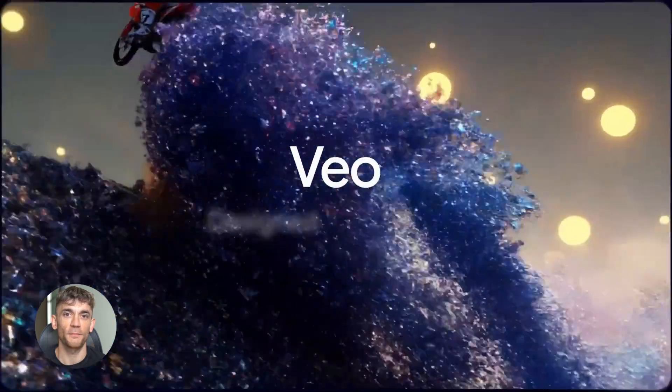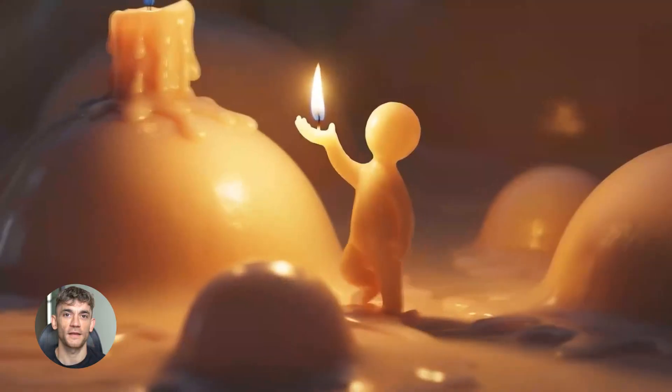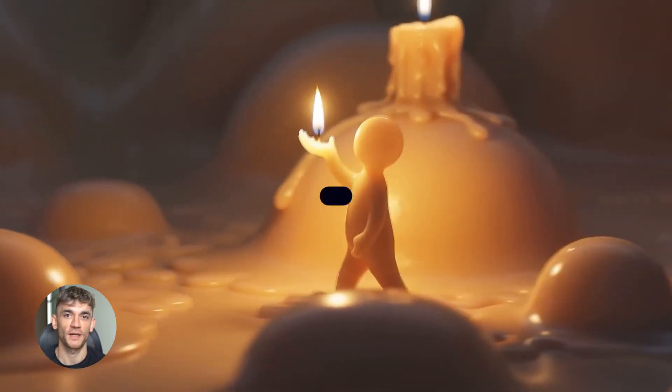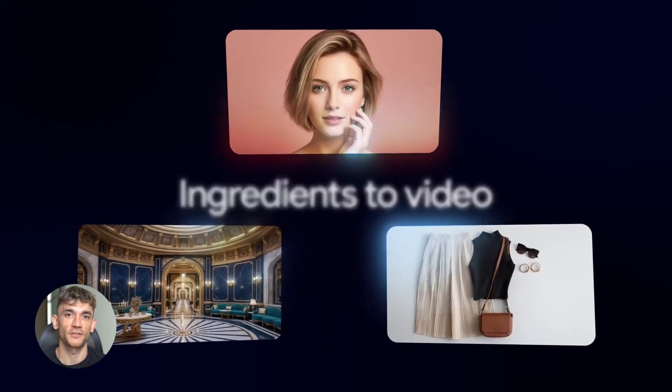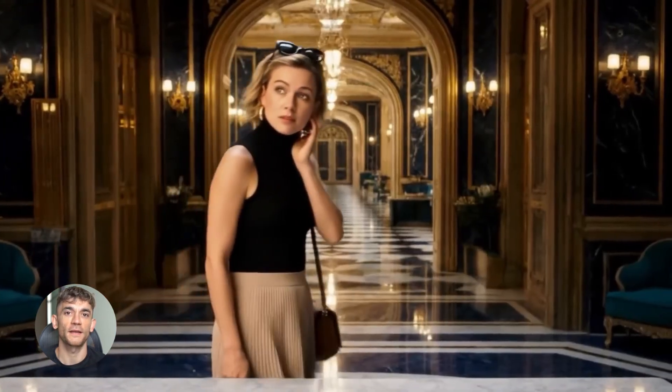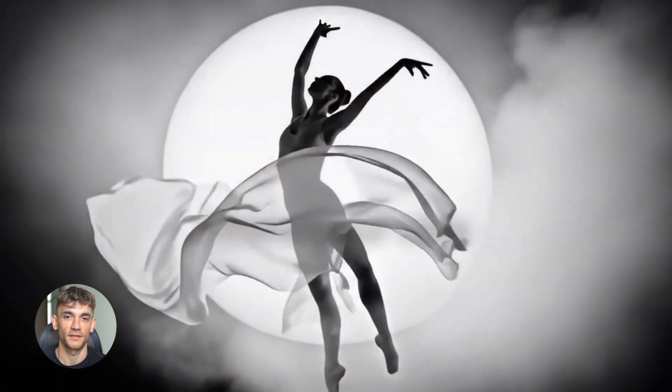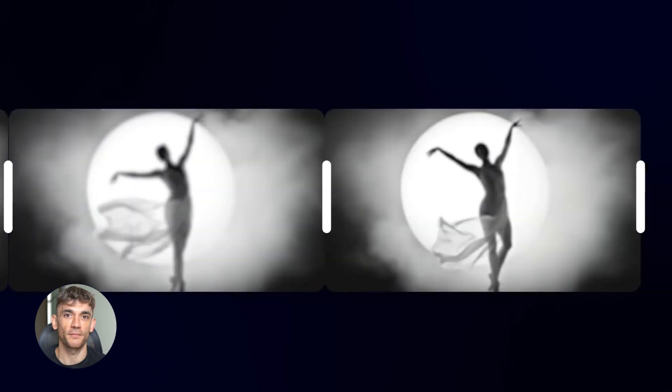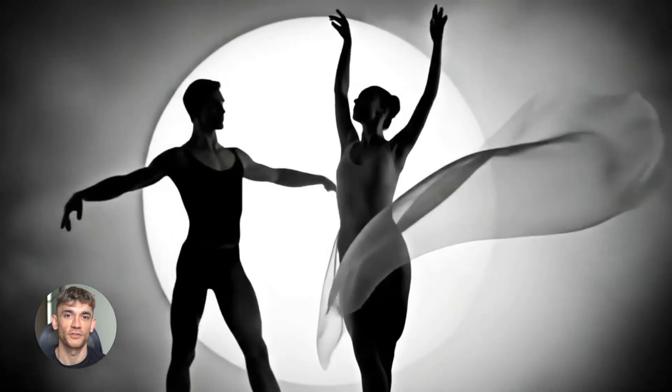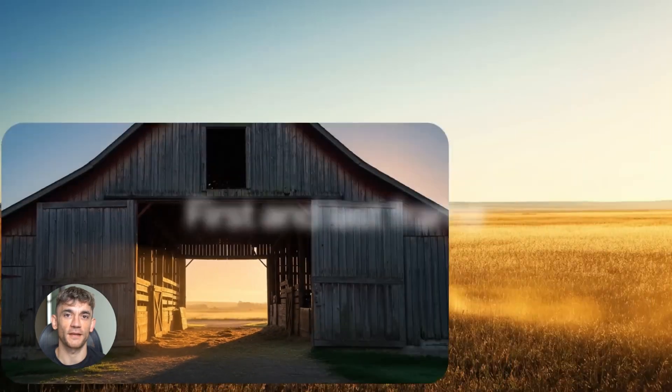Now VO3 and Flow, people are calling this the Sora killer. And honestly, they might be right. VO3 makes high definition video, but it doesn't stop there. It now generates native audio and dialogue that matches the video perfectly. So you're not just getting silent video clips, you're getting full scenes with sound, voices, music, everything synced up.